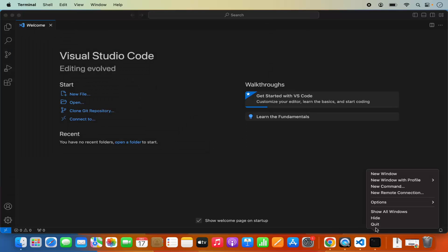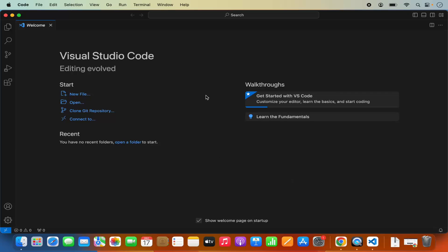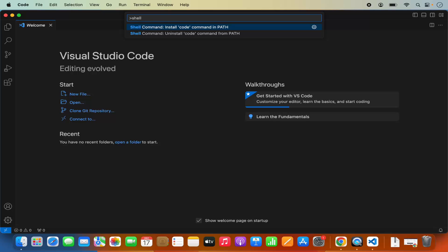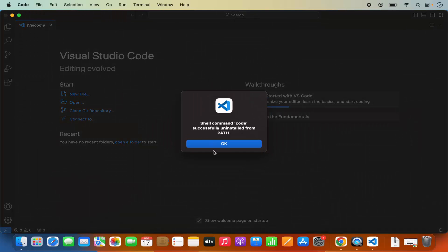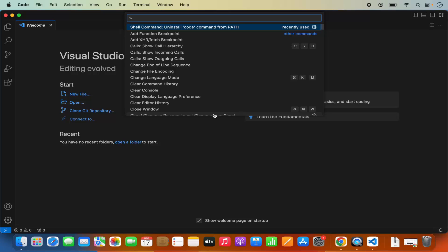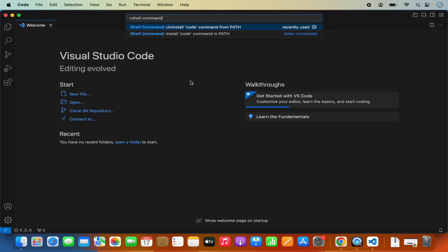So how can we fix this? What you need to do is open your Visual Studio Code and then press Command Shift P. Then type Shell Command here and you will see two commands: one is Uninstall Code command from Path and the other is Install Code command in Path. First, click on Uninstall Code command in Path and then click OK. Once that's done, press Command Shift P again, type Shell Command, and this time press Install Code command in Path.